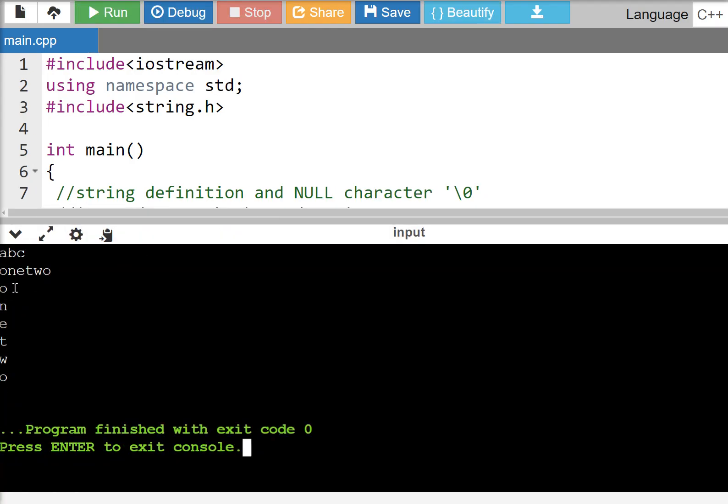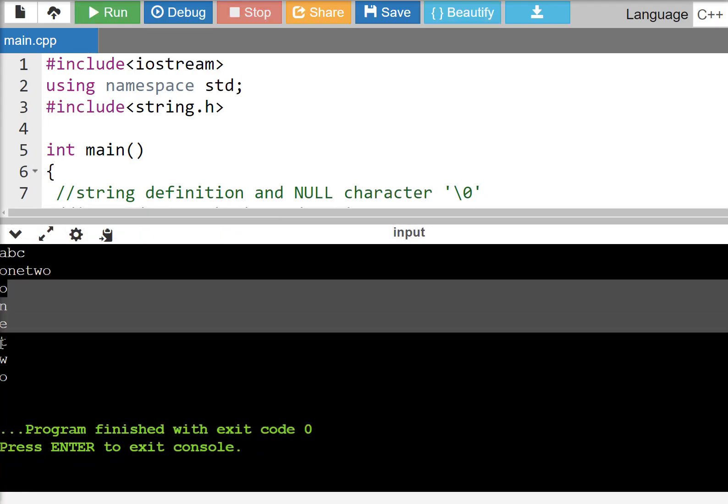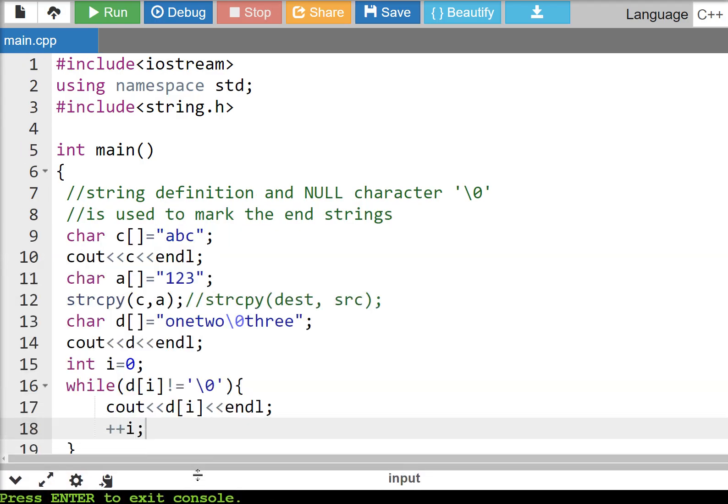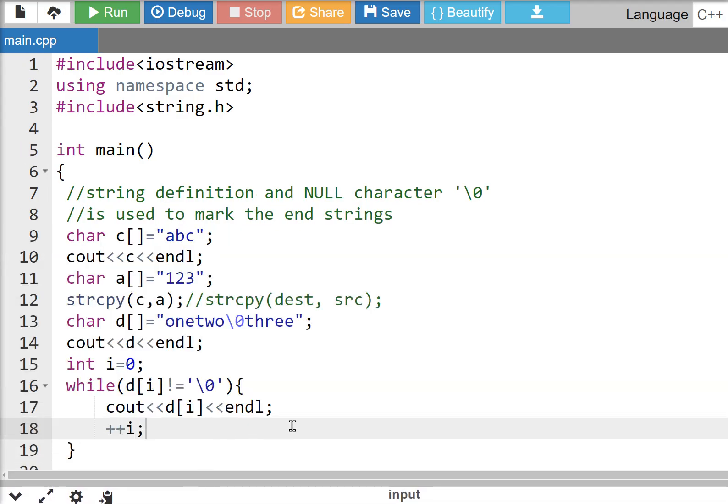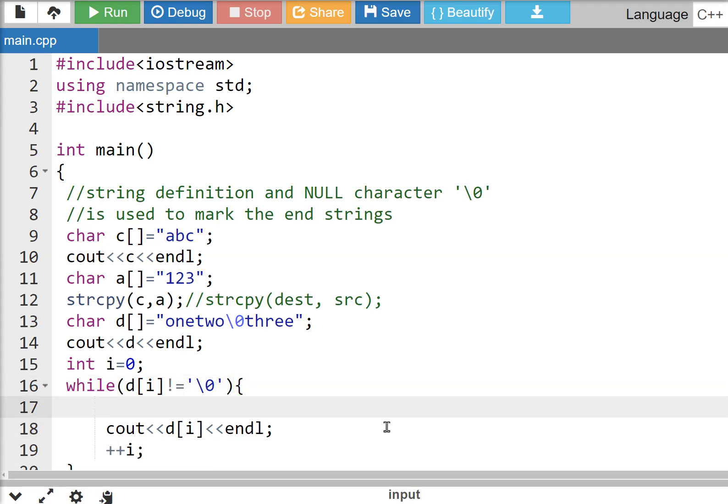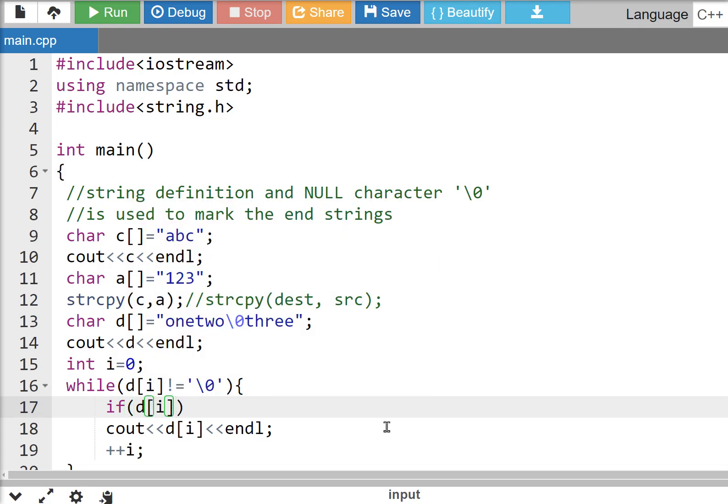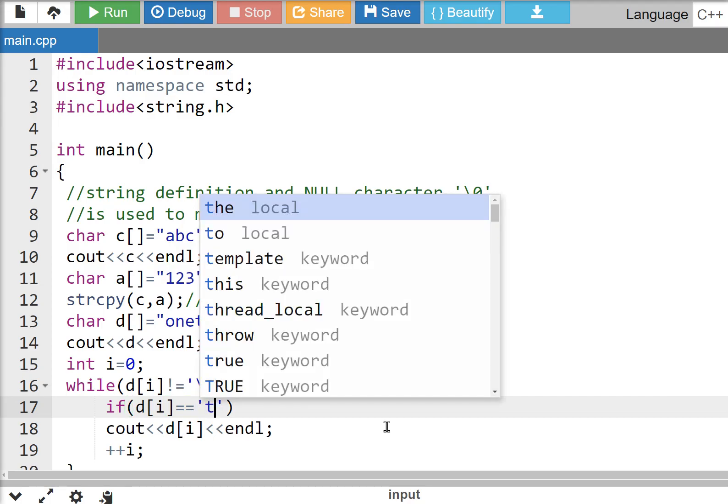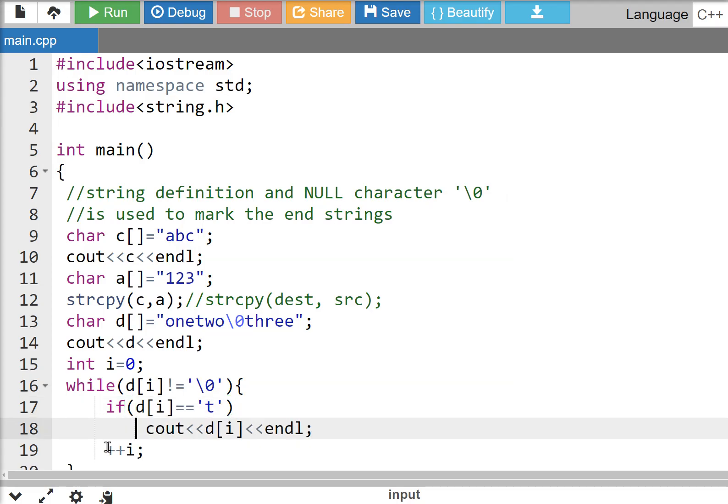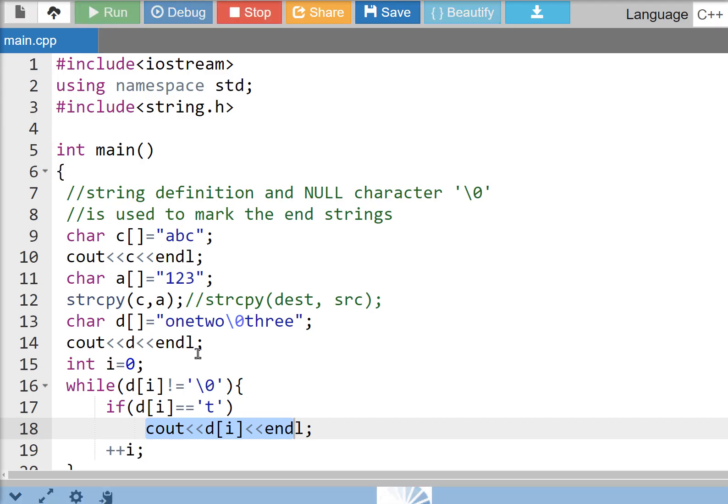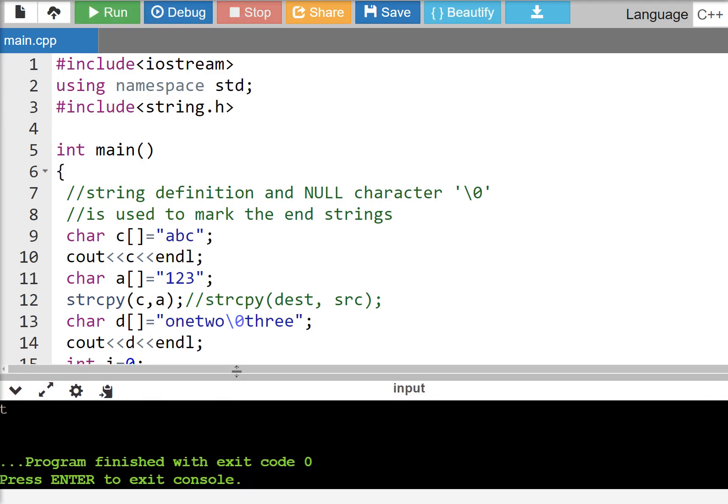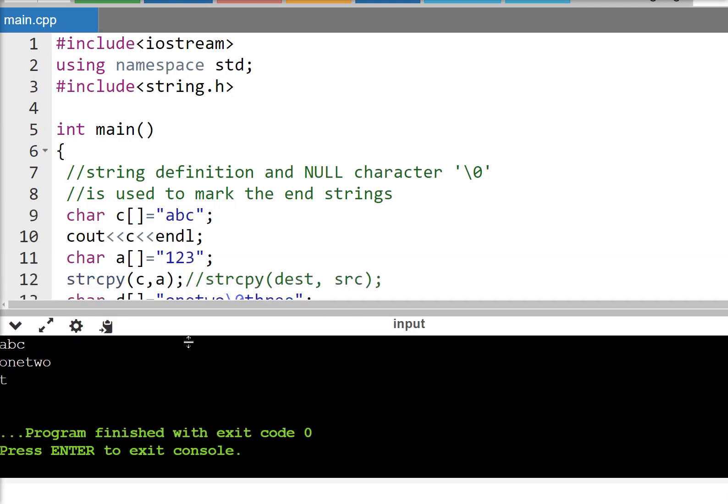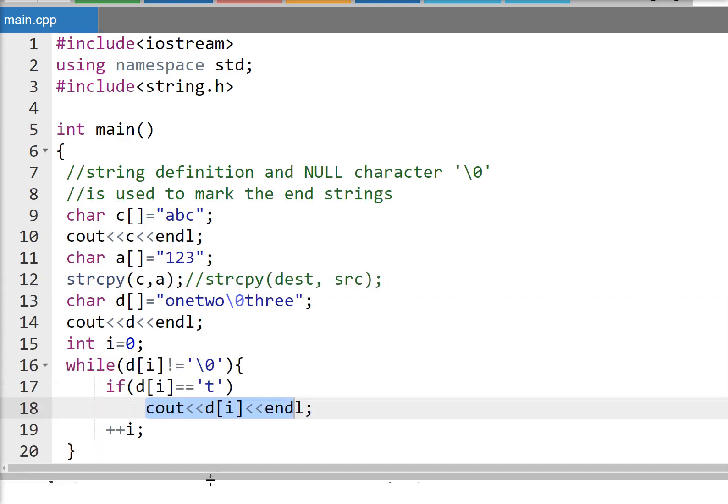One, like this. We can add an if statement if we want. For example, if D[i] equals character T, we'll cout. This is T.